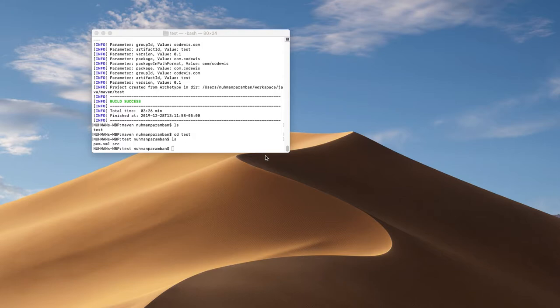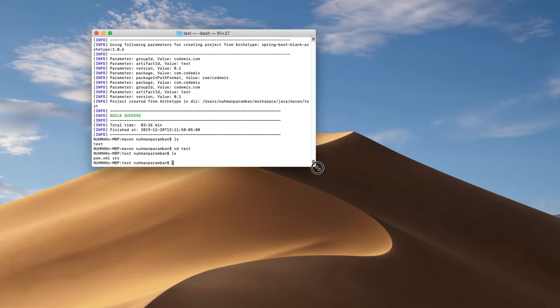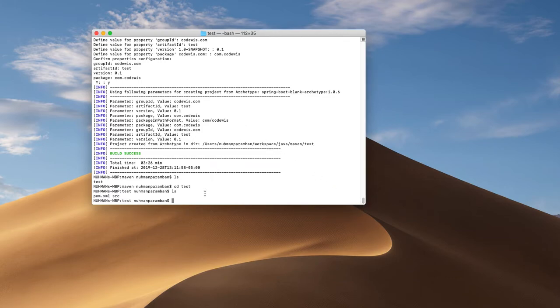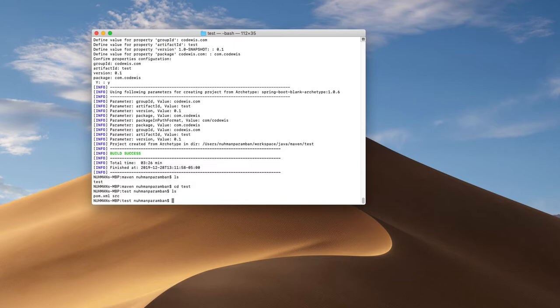Hello everyone, this is the continuation of my previous video where we used some Maven commands — only two commands: Maven archetype generate and Maven version. Right now we have a couple of commands that we need to run inside our project. I am inside that project I created in my last video — the project name is 'test' — so I will do a couple of commands here. The first command: how do we validate a project?